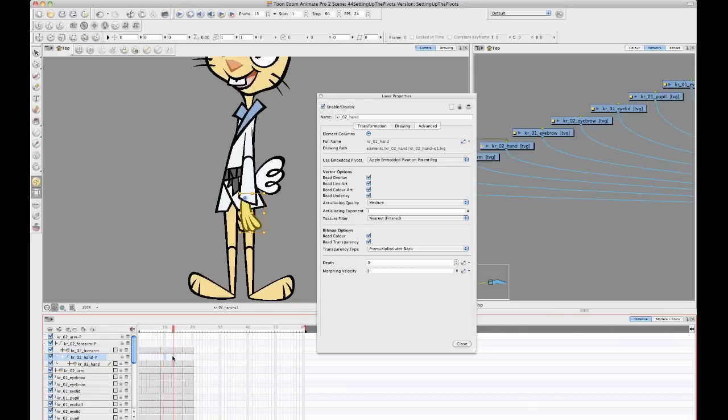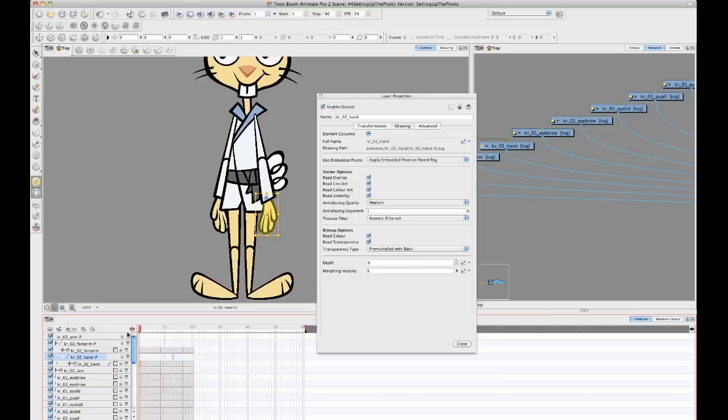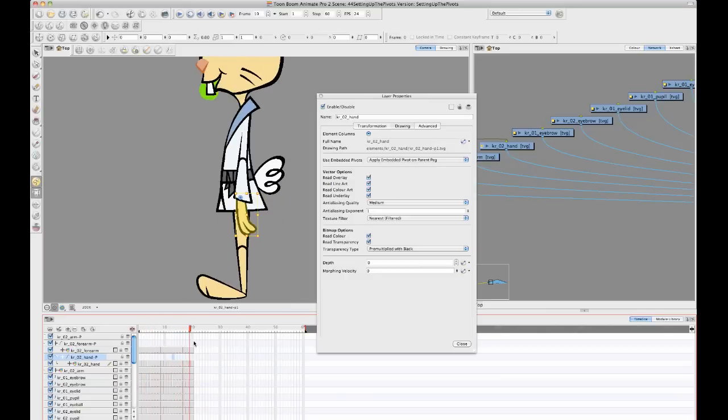You'll notice that the peg is taking the pivot now from the drawing, which is really quite handy to be able to do because now I can have the different views all on one timeline.